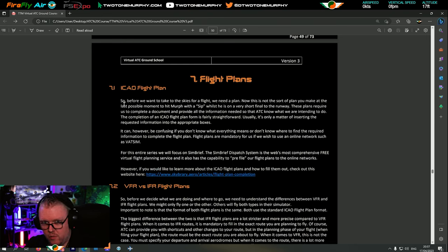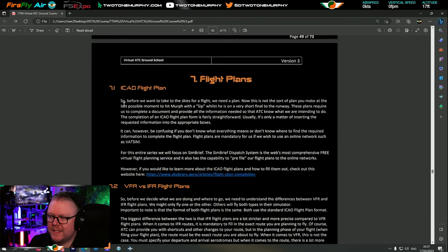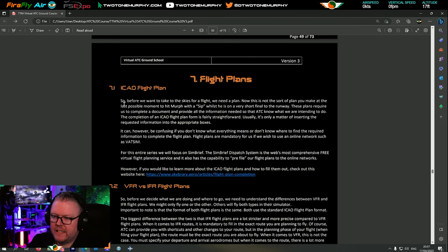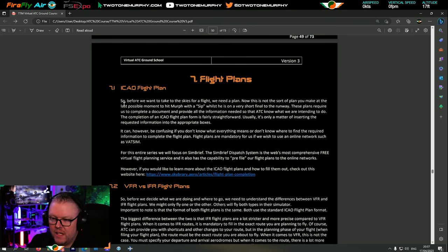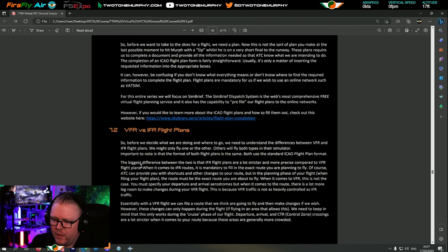Flight plans are mandatory for us if we wish to use an online network such as VATSIM, IVAO, or PilotEdge. For this entire series we're going to be focusing on SimBrief - the SimBrief dispatch system is the web's most comprehensive free virtual flight planning service. It also has the capability to pre-file our flight plans onto online networks. If you'd like to learn more about ICAO flight plans there's a link to skybury.aero/articles.